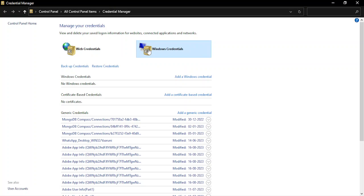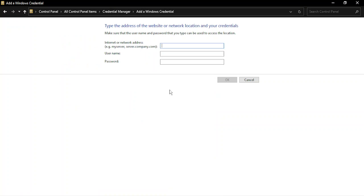Once you are in the Windows Credentials, go to this option that says 'Add a Windows Credential' and you can just begin by typing in the details like the internet or the network address.